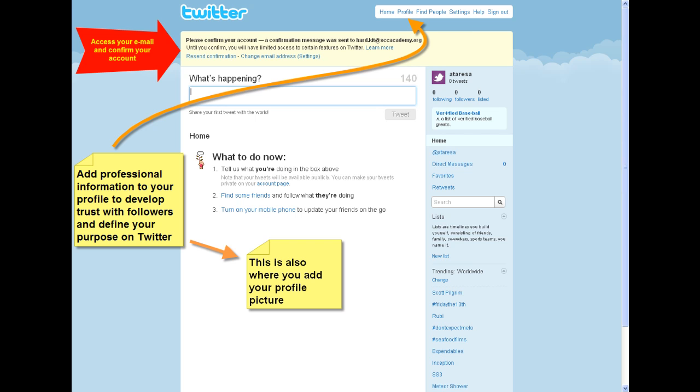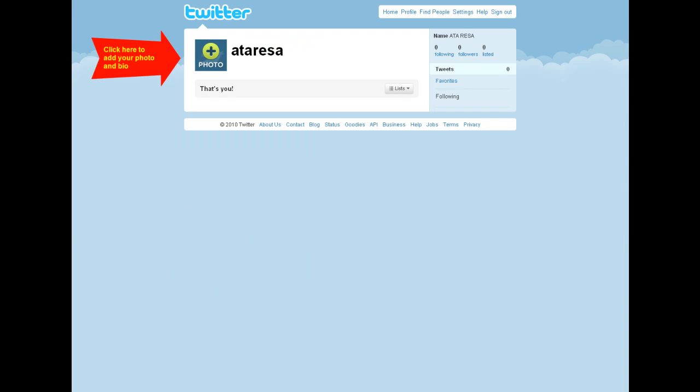This is also where you'll add your profile photo. Adding a real photo of yourself, or at least a photo that is meaningful to your Twitter purpose, is recommended for finding followers and helping others to find you. Click on the photo icon to add your profile photo and to edit your profile information.